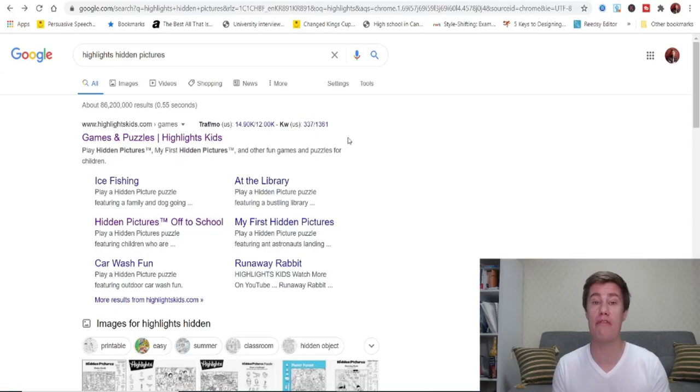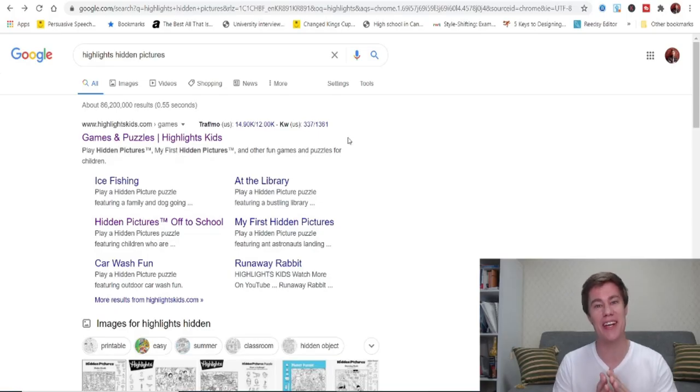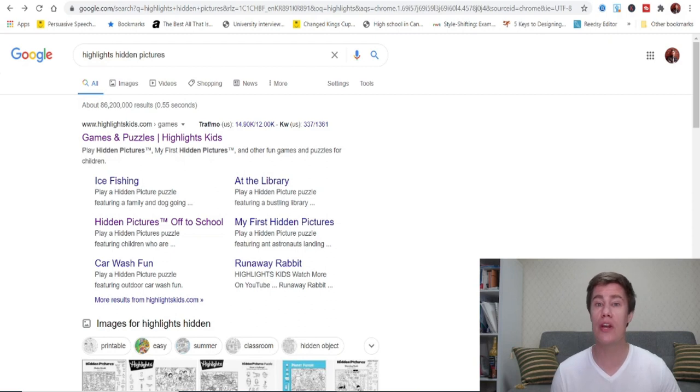So, first the students find all the hidden objects and then they have to practice pronunciation and they can practice making sentences if that is their level. If this is not an online class and you don't have the internet, you can print out these pictures.